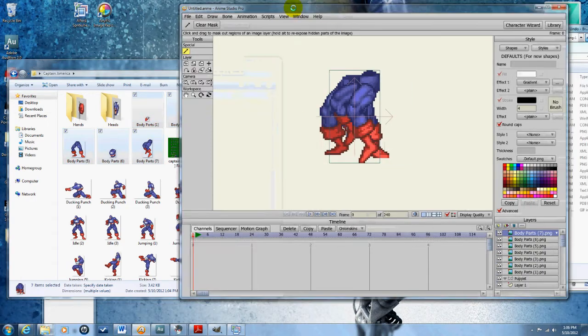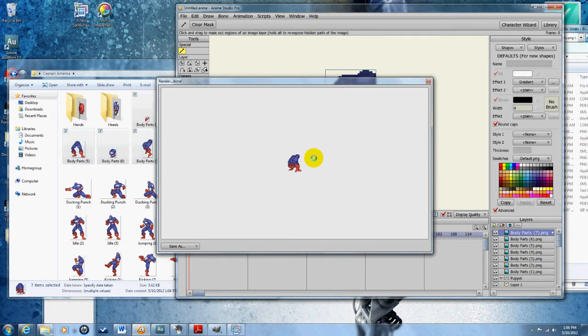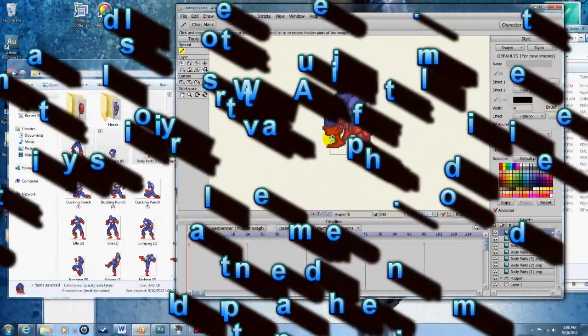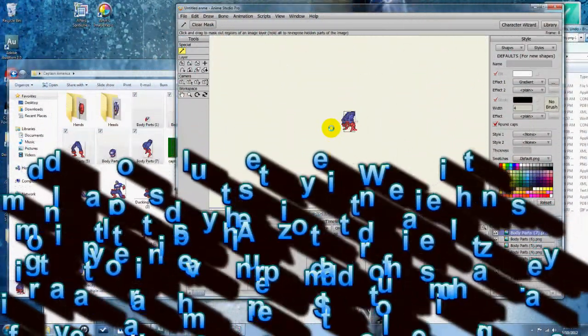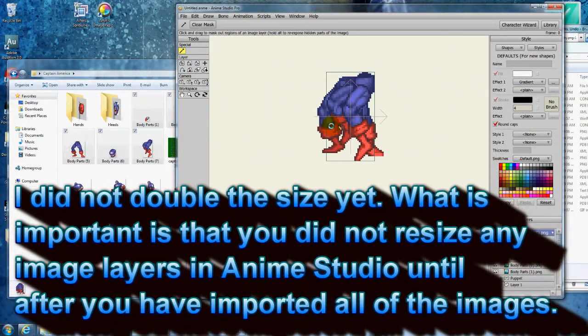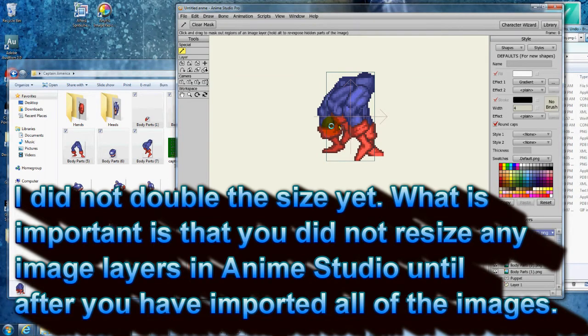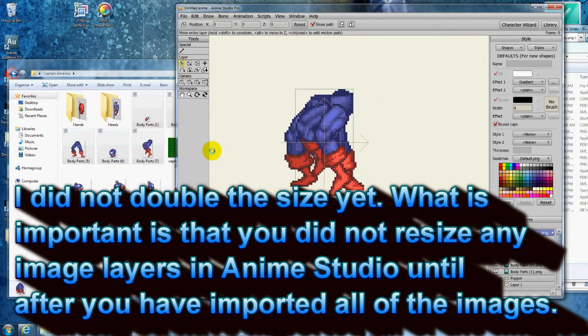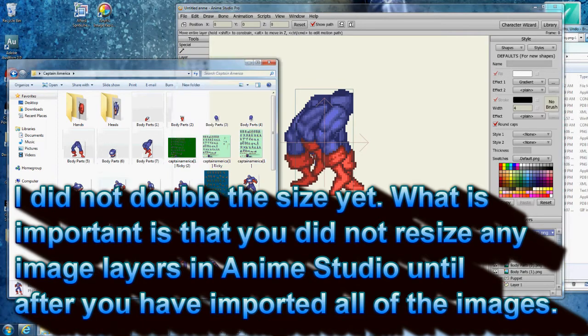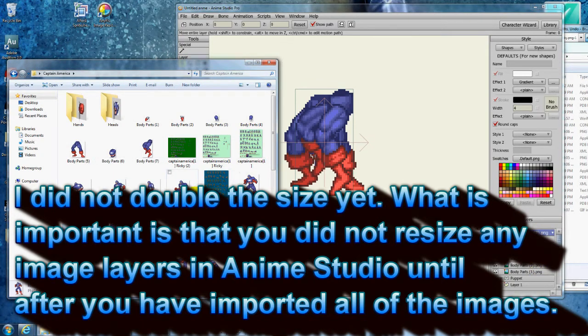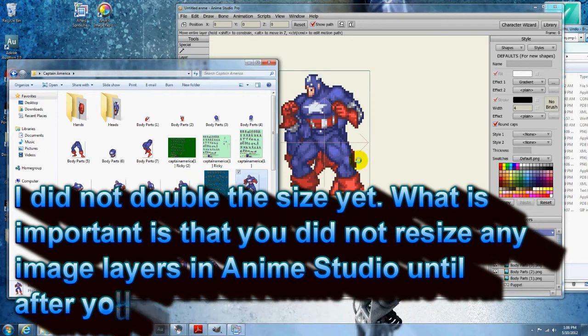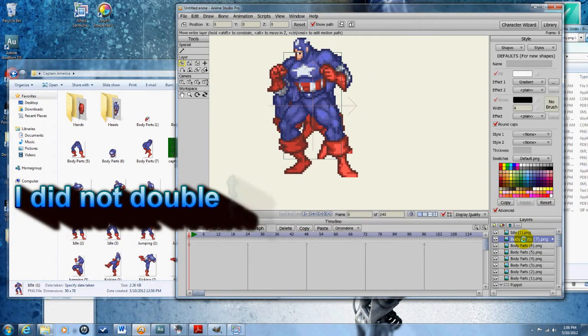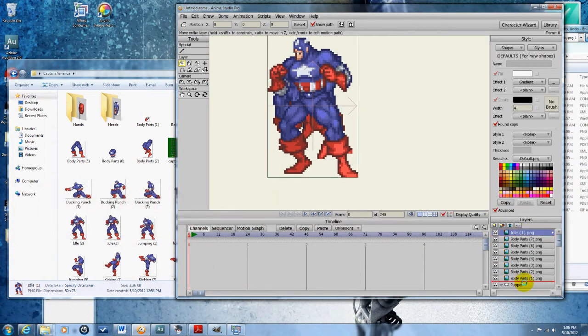And see as I render you can tell it's a little sharper. These images are still very small because I haven't doubled the size yet which is fine. And then I'm gonna grab all of those but I'm gonna grab one of his idle stances so that I can align the rest of the body with the idle stances.